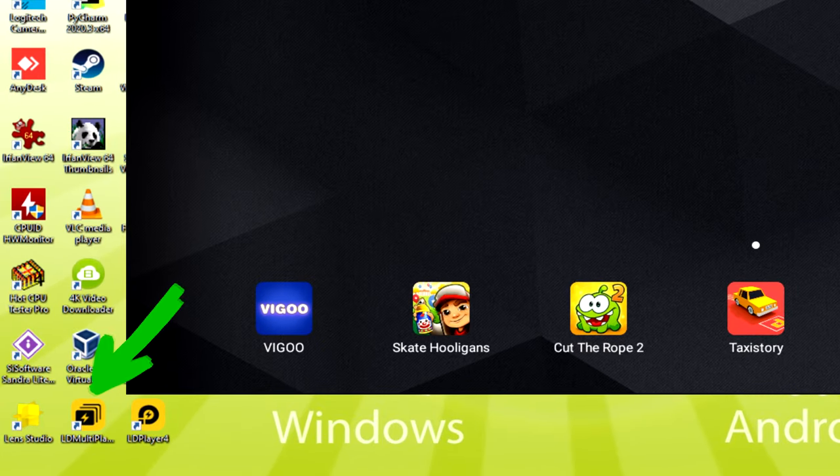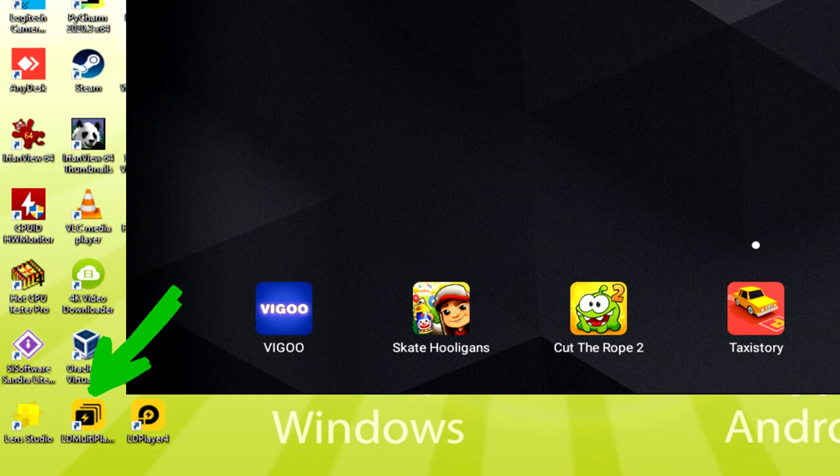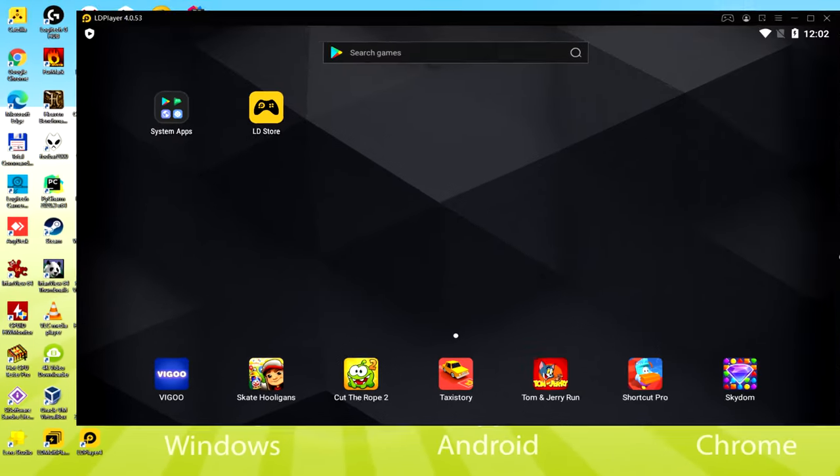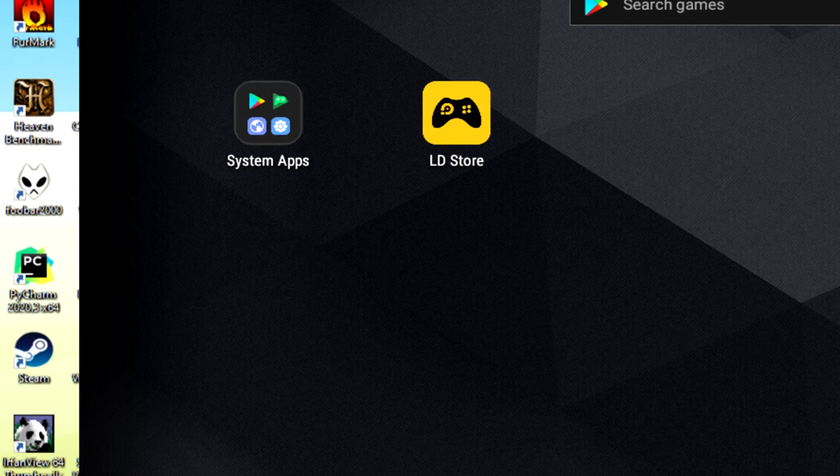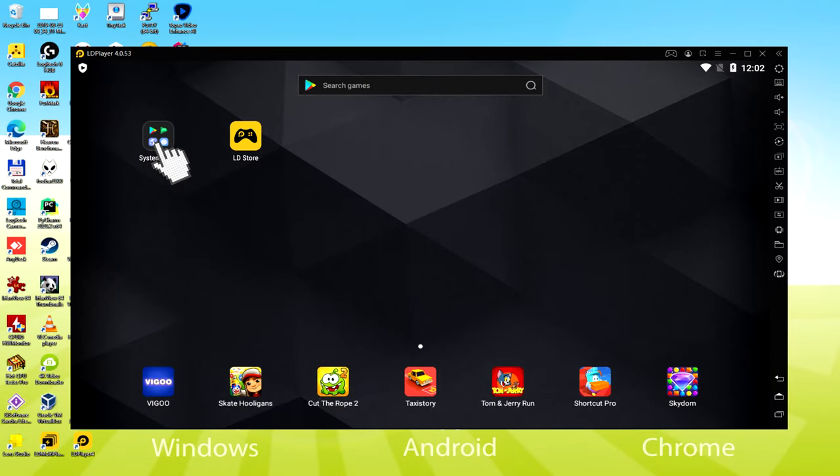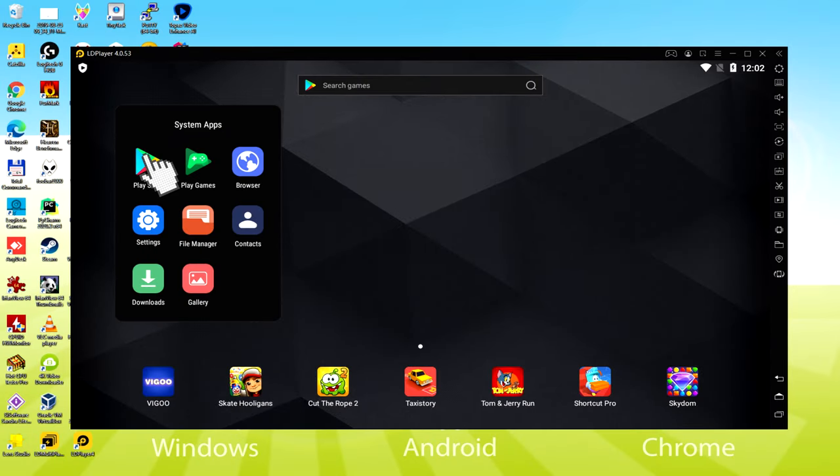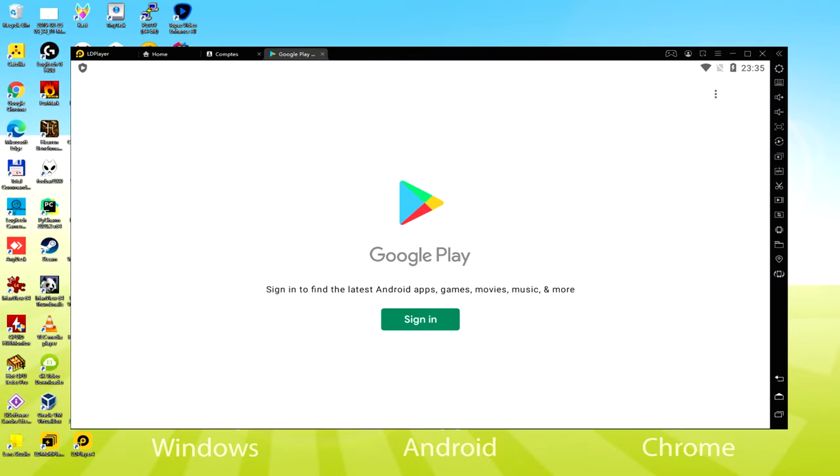Let's do the next phase, which is a requirement, and this is to start browsing the Google Play Store. To execute this, we'll go to System Apps, we click, and we'll click on Play Store. As you can view, the Google Play is launched. In this case we need to sign in.